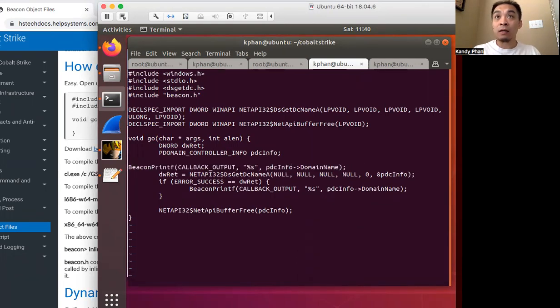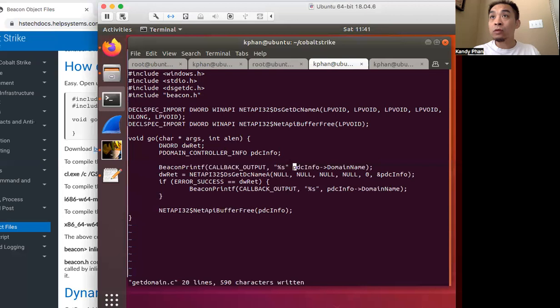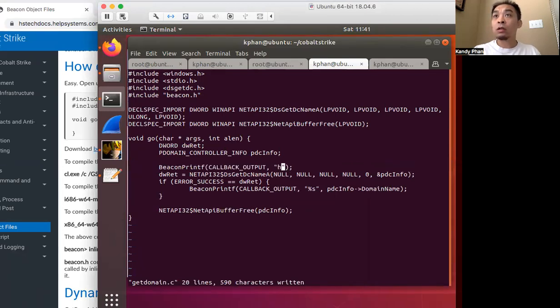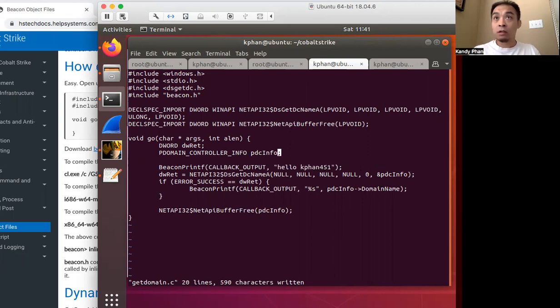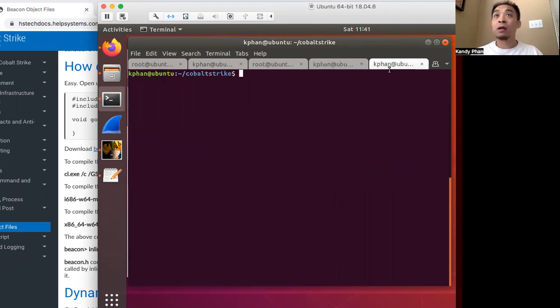Let's add our own kind of print statement here. So beacon prints, and let's print out hello statement, gets the domain and then it prints out. Okay.